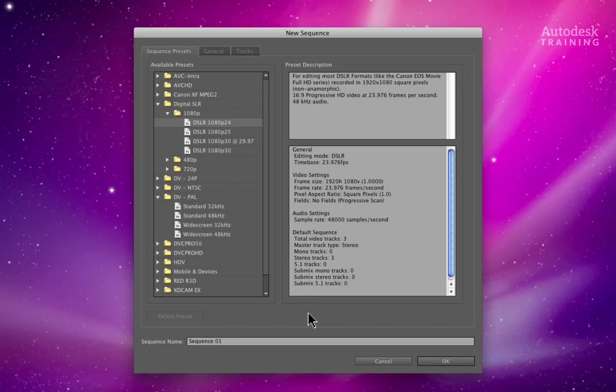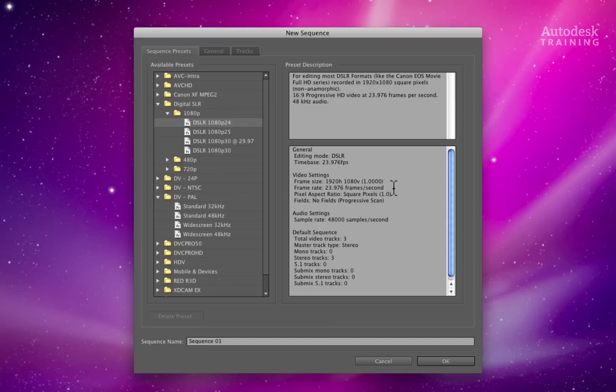For the purposes of this example, I will be creating a full HD project at 23976. Remember this configuration as you will use the exact same values when setting up a Smoke project.